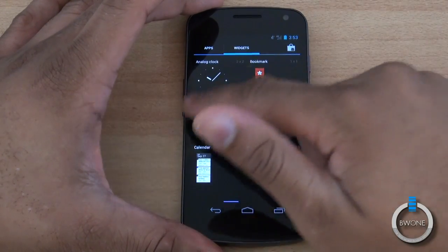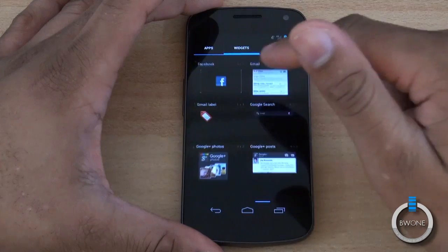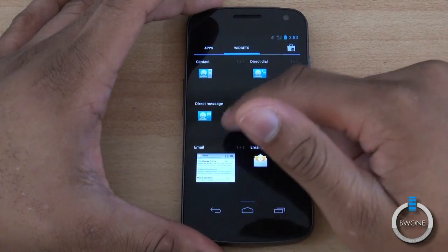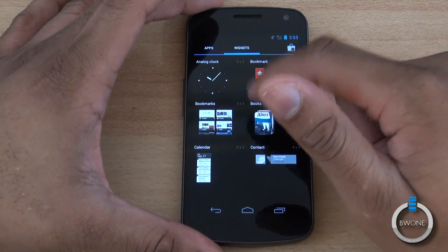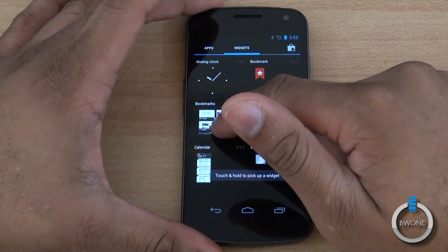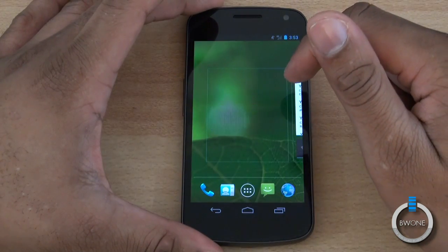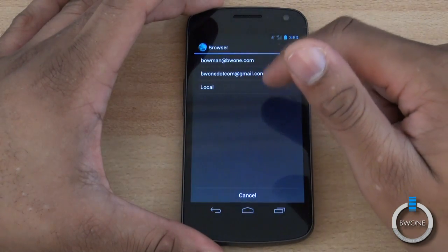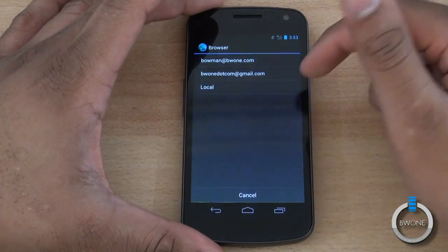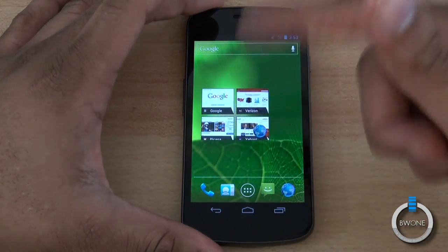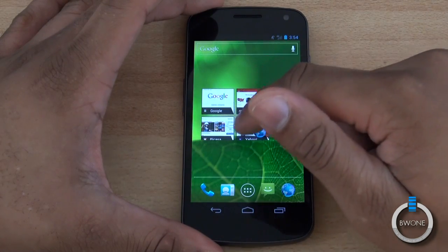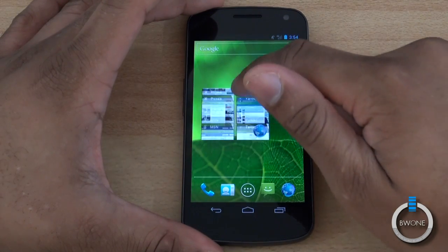You can also go to the Widgets tab here to add different widgets. Let's say we want to add this bookmarks widget — we'll just tap and hold and add that bookmark widget right there. We can choose what account; we'll just use the local account for now, and you can see your bookmarks right there.